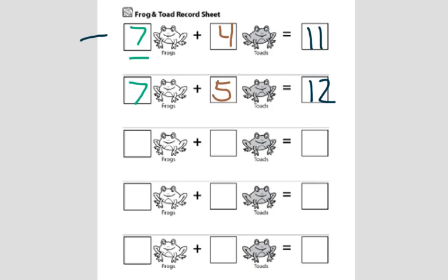Our sevens stayed the same. And our toads only changed by one number. Five is one more than four.